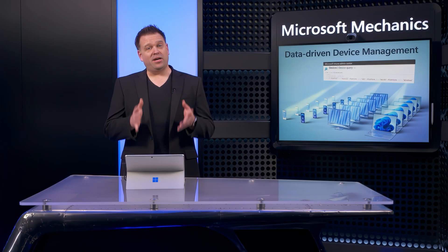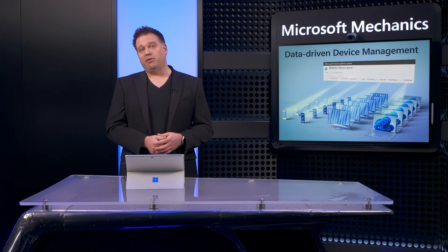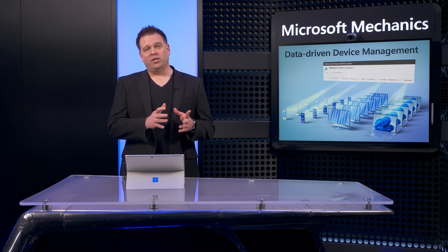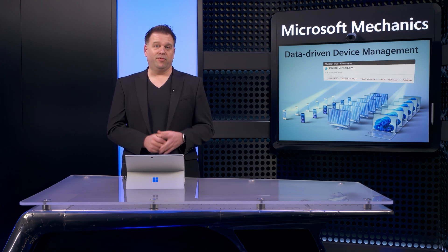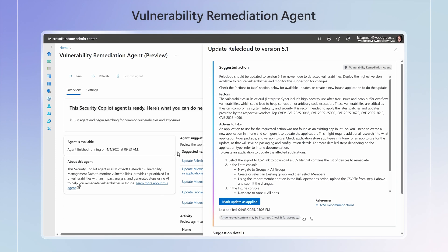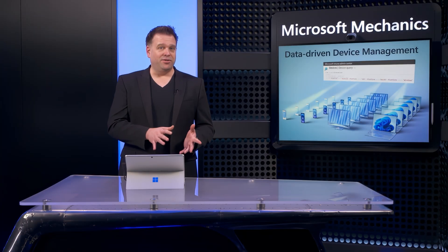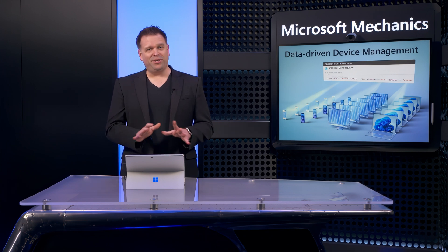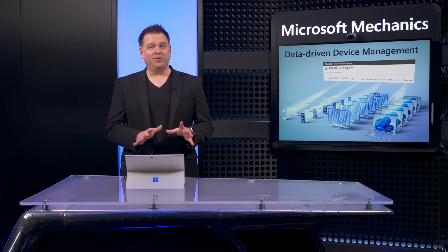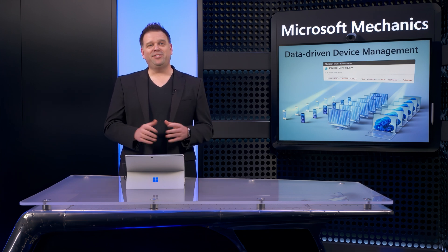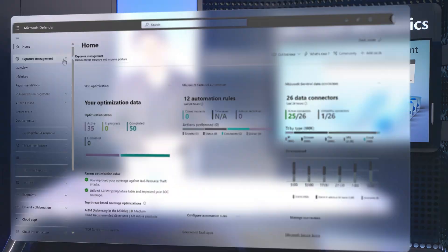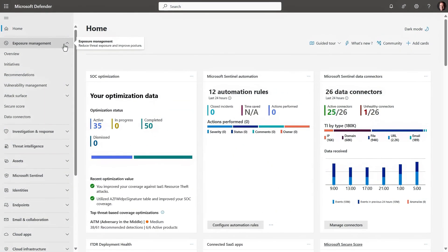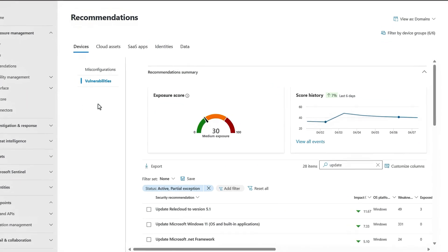Next let's move on to how data-driven management gets even more powerful when addressing security vulnerabilities. For this I'm going to use the new vulnerability remediation agent with Copilot and Intune. But instead of starting in Intune, I'll start in Microsoft Defender. But don't worry if you're not the person who typically uses Defender, that's okay, I'm going to show you why in a minute. So I'm in exposure management and recommendations and in the vulnerabilities view for devices.